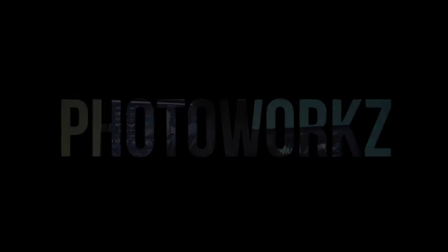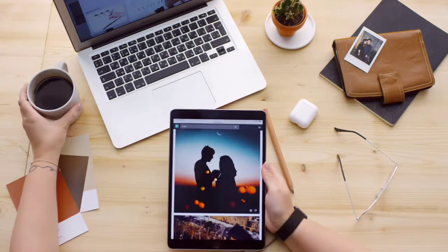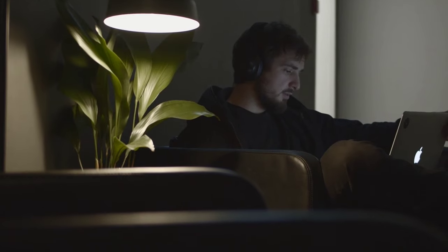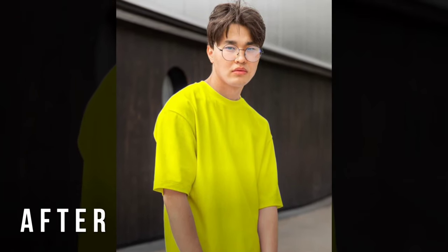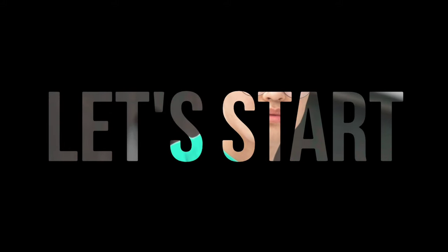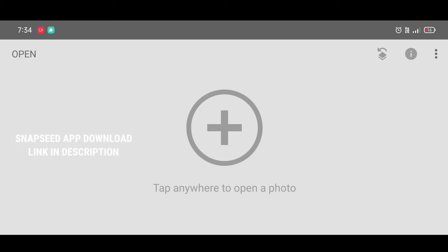Hey guys, welcome back to the SRK Photobox YouTube channel. In this video I will show you how to change a t-shirt or any type of clothes color using the Snapseed app. The Snapseed app download link is in the description. You can see the before and after — it's a very easy trick. I will show you how to change the t-shirt color and then how to change that color into different colors in just one click. Watch the video till the end. Let's start — first click on Open.